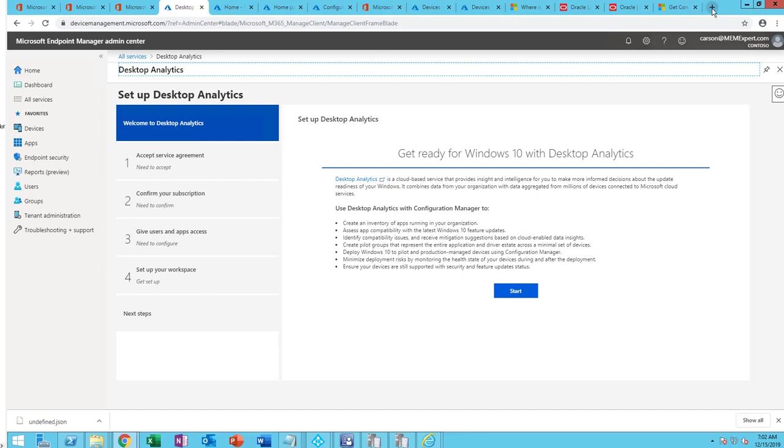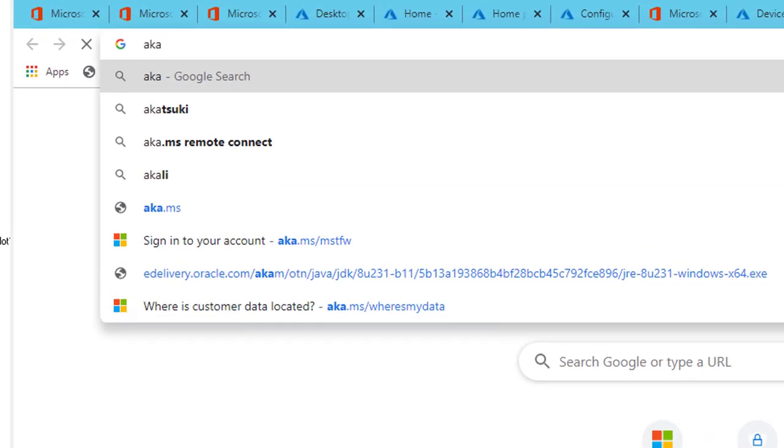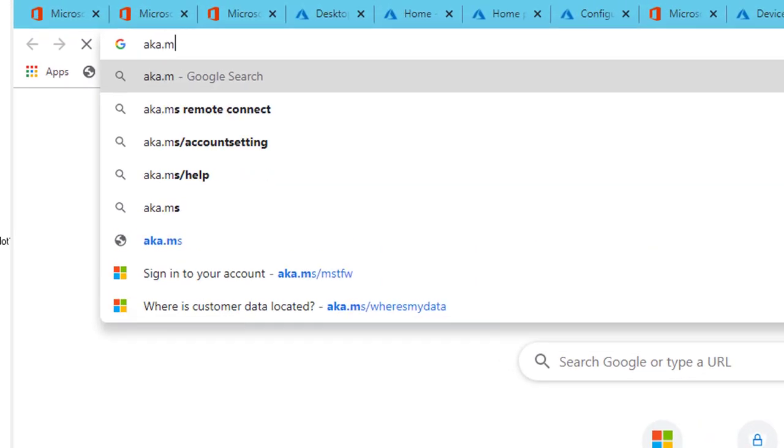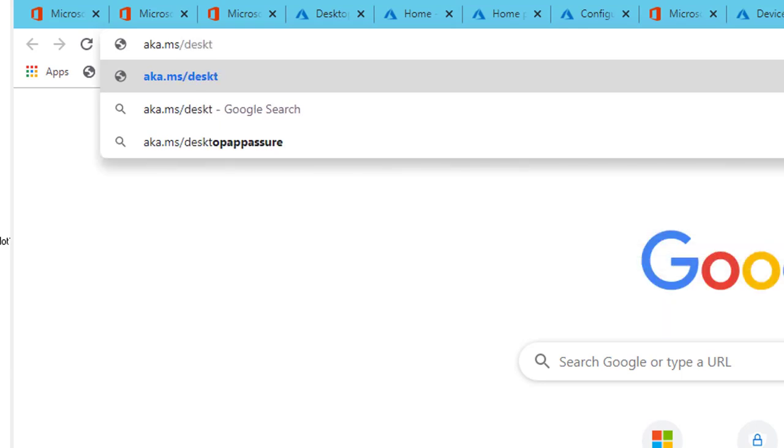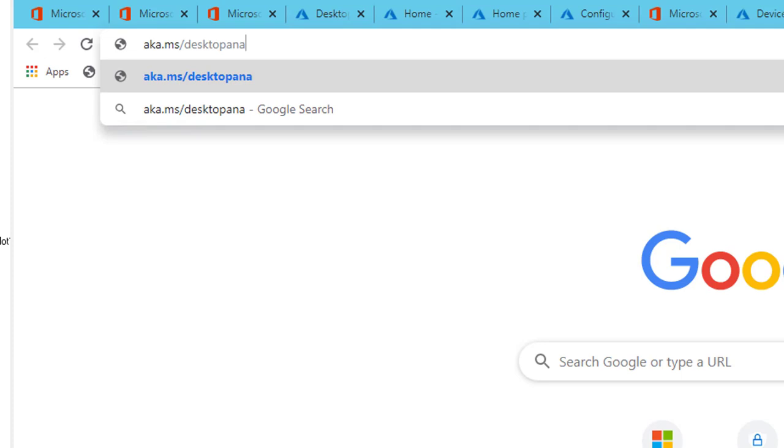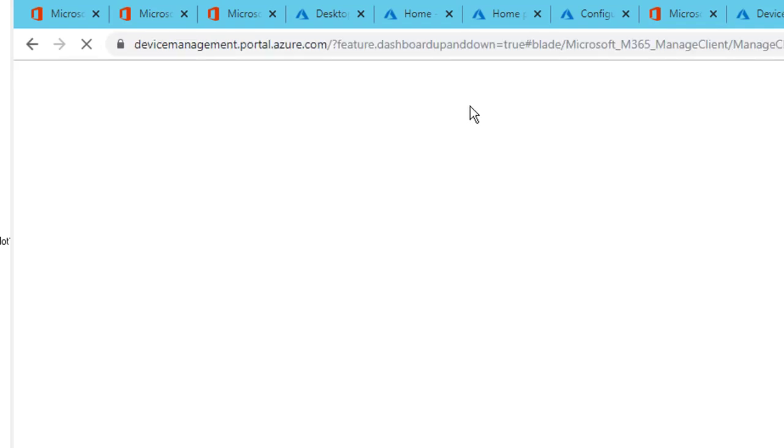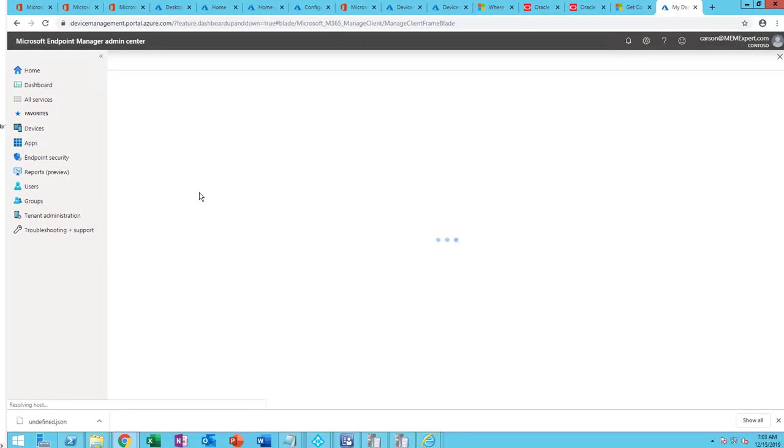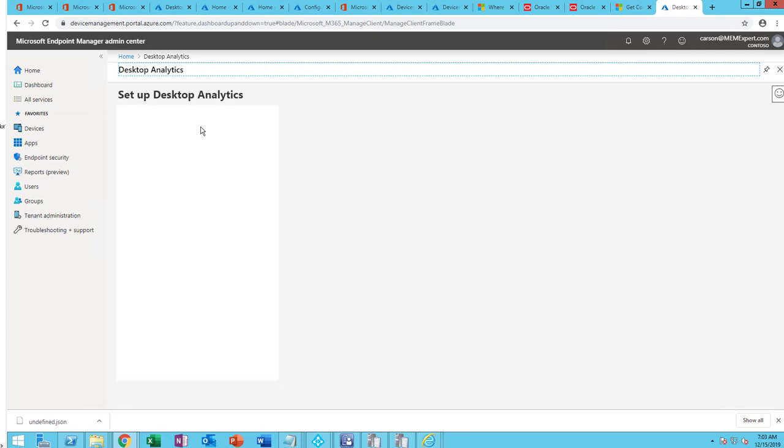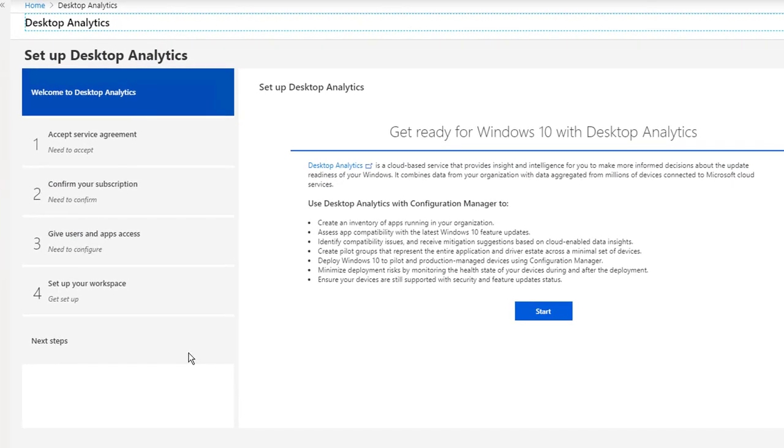Or you can just go directly by typing in aka.ms/desktopanalytics. So there are two ways you can get to it, but it takes you to the same location.